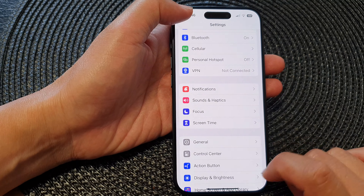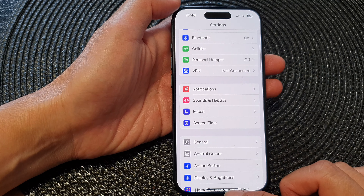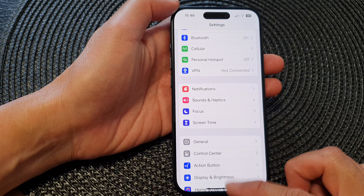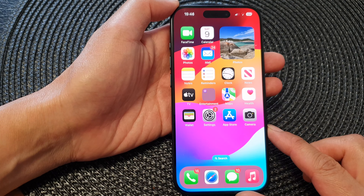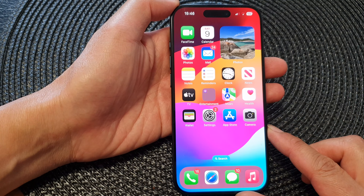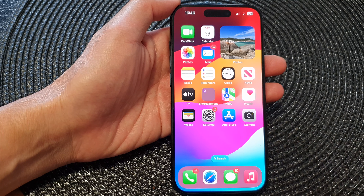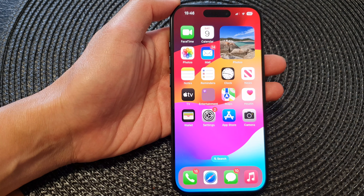And that's it. You can then tap the back key or swipe up to go back to the home screen. Thank you for watching — please like and subscribe for more videos.